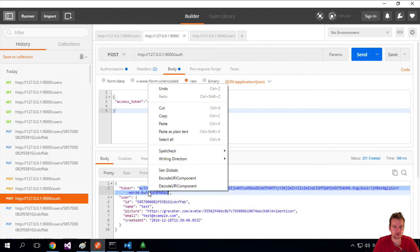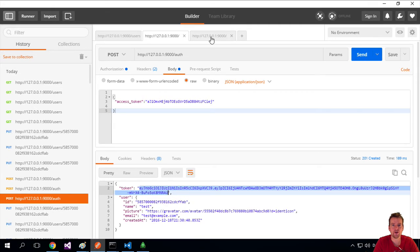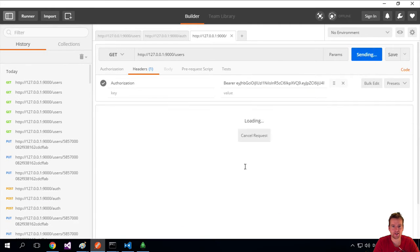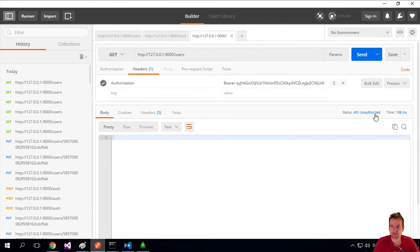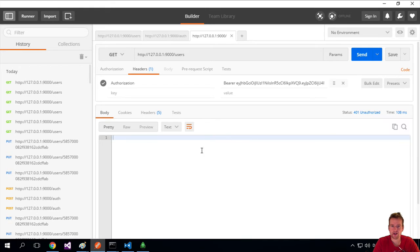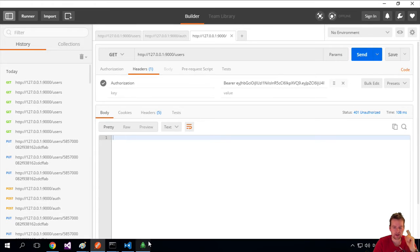I'll grab this huge token that we got back before that represented this specific user, paste that in here, and I'm going to do a send. I still get unauthorized. Now the problem might seem that it's because the token is bad, but that's actually not the case.